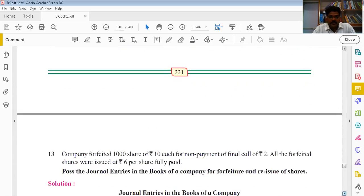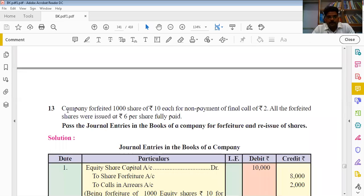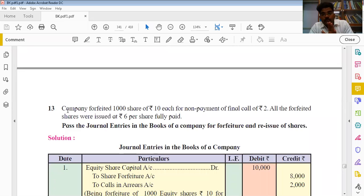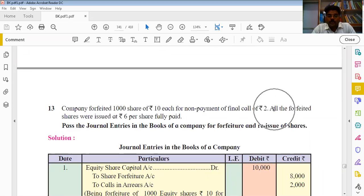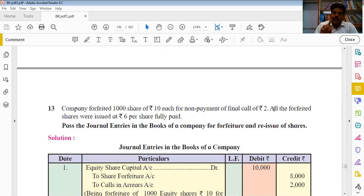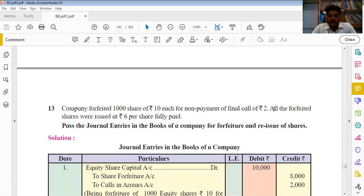To understand the effect of re-issue, we have Illustration 13. The company forfeited 1,000 shares of ₹10 each for non-payment of final call of ₹2 — meaning ₹8 had already been paid, ₹2 had not come. So 1,000 shares were forfeited. All the forfeited shares were re-issued at ₹6 per share, fully paid up — so a ₹10 face value share was issued at ₹6 fully paid.